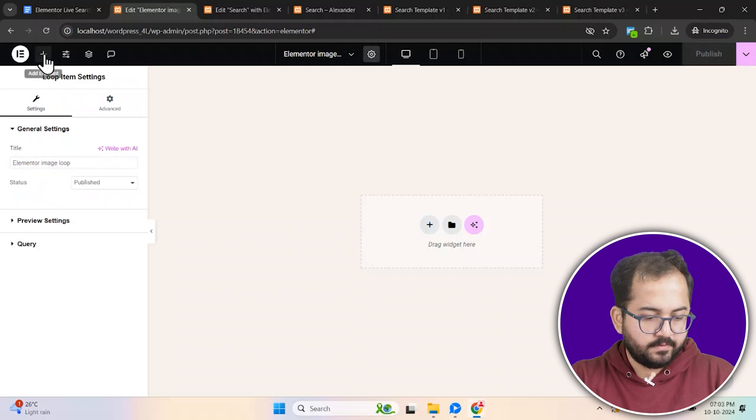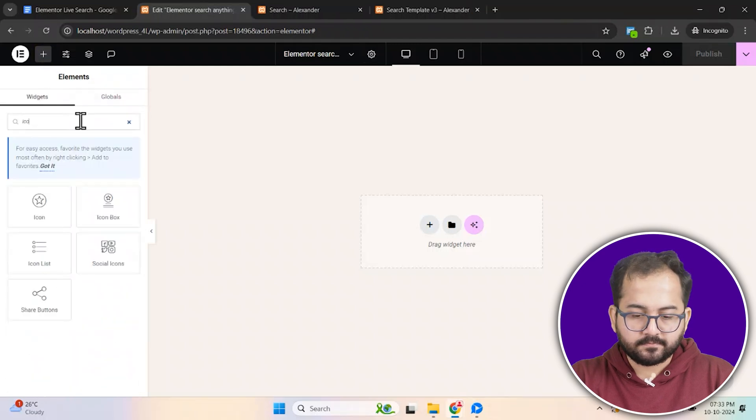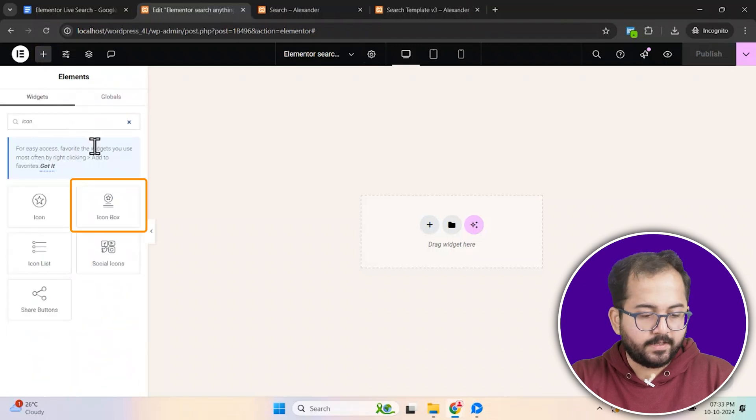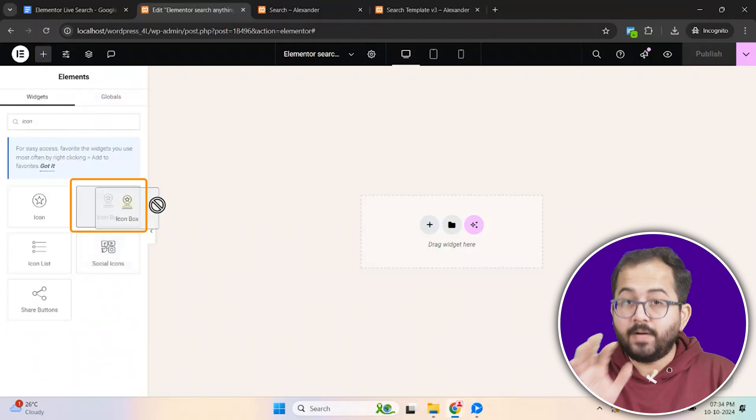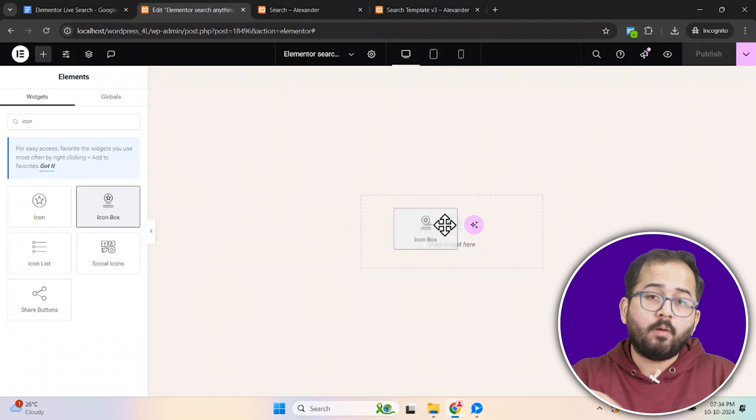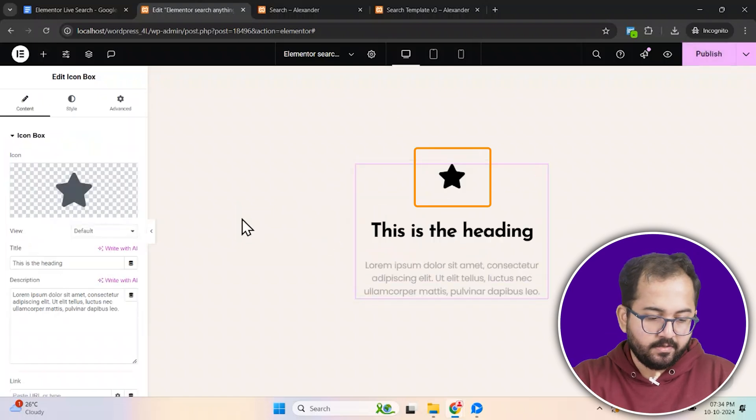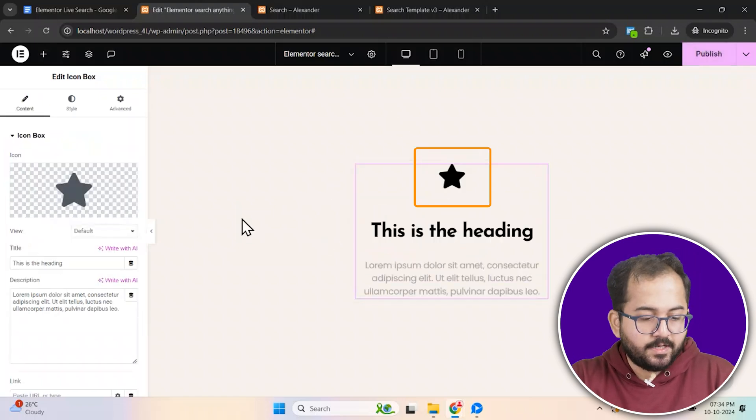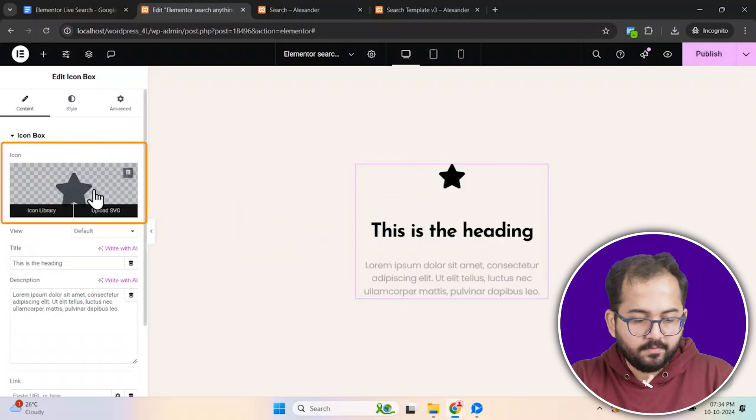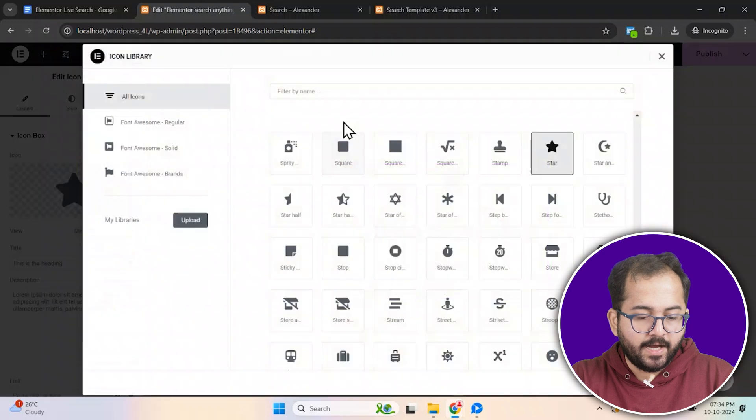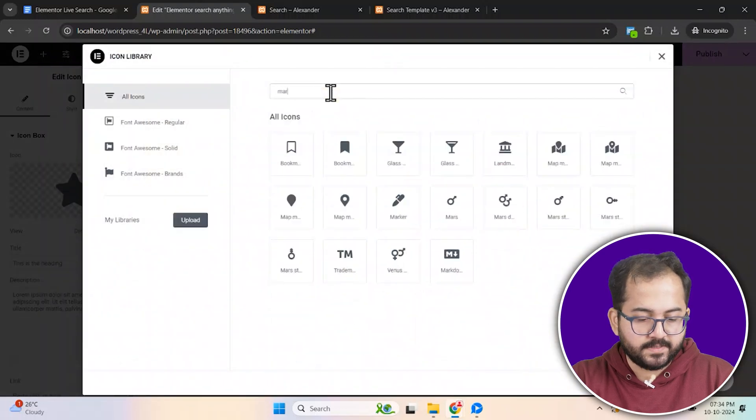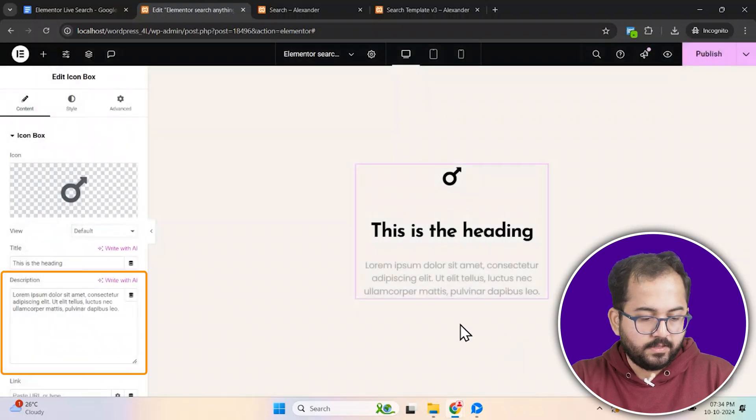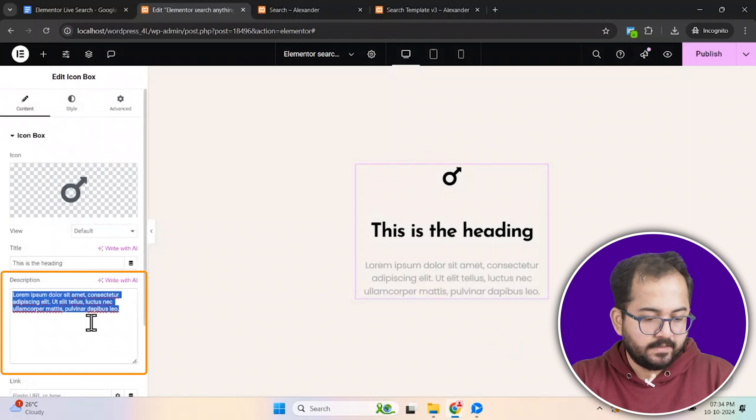Now go to widgets, look for icon box and drag it into your template. By the way, you can drop an image or video widget here instead of icon. Cool. Let's click here and choose an icon from the library that fits your design.